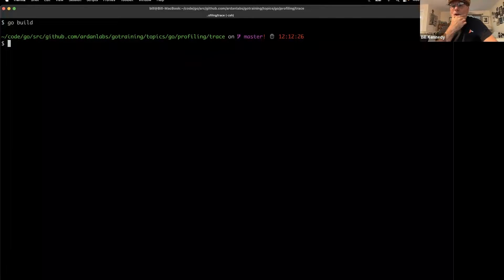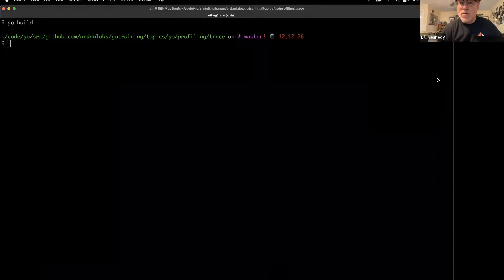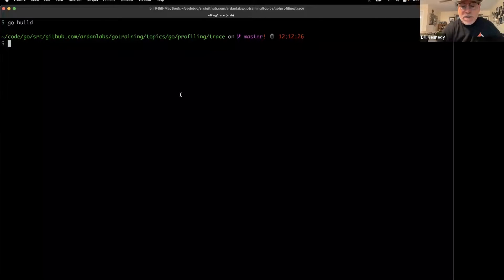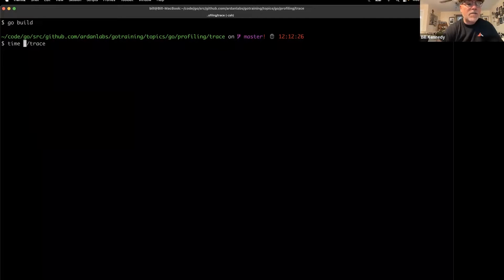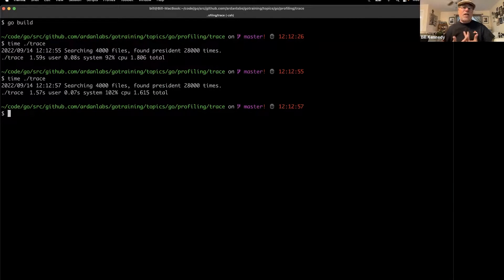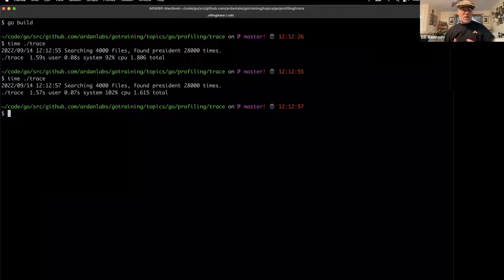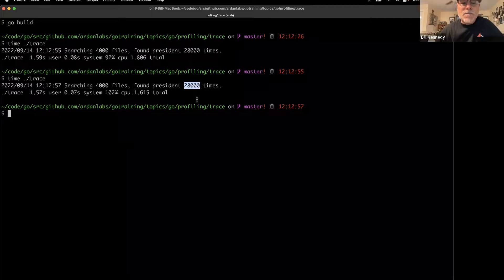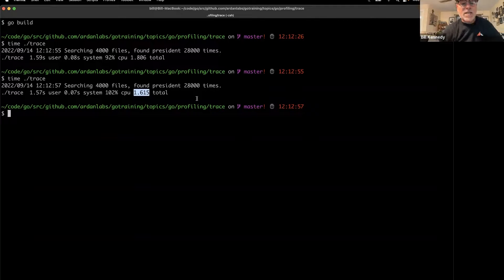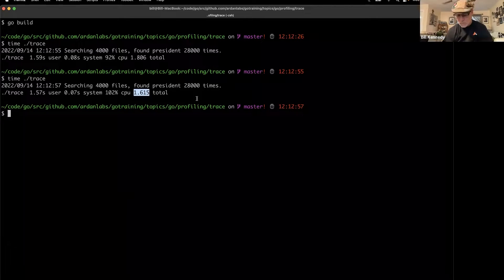I've built it on Go 1.19 and now I want to run it. I'll put 'time' in front and run everything twice so the machine is warmed up. What we see is that we found the term 'president' 28,000 times processing those 4,000 files, and it took roughly 1.6 seconds to process those documents.